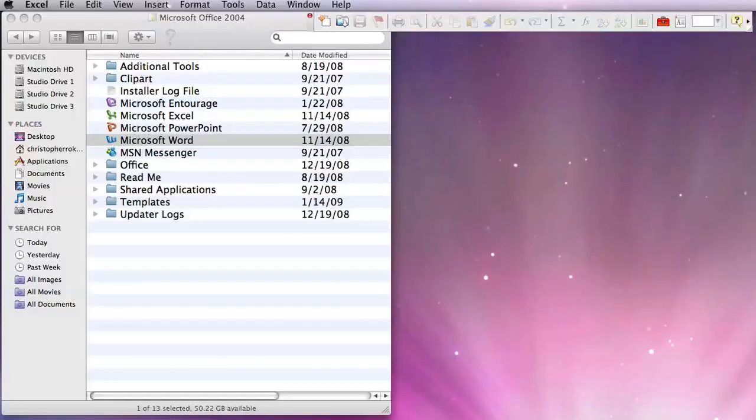My name is Stephanie and I work with CMIT Solutions. Today I'm going to show you how to create a spreadsheet in Microsoft Word.